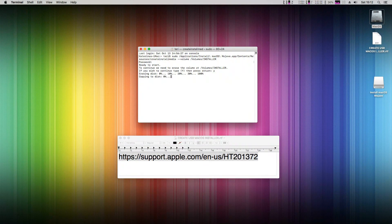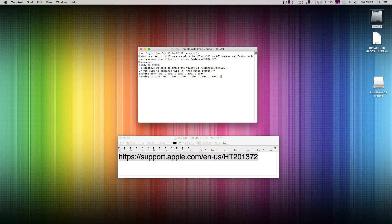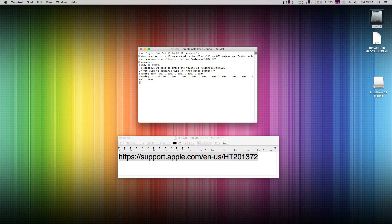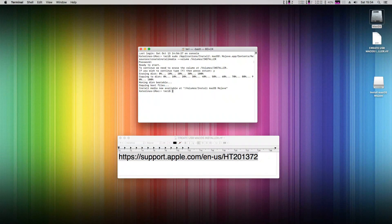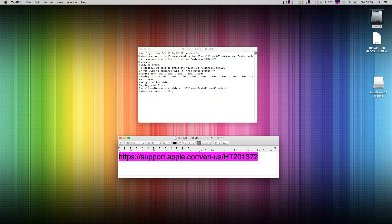This will take a really long time, so just relax, take a coffee, tea, or beer and wait until it's done. In my case it took about 20 minutes with a USB 2 disk, so I've sped it up for you. And that's it — your macOS Mojave USB flash disk installer is successfully created.